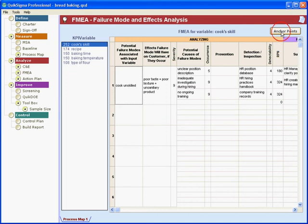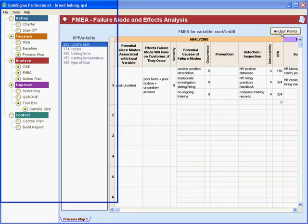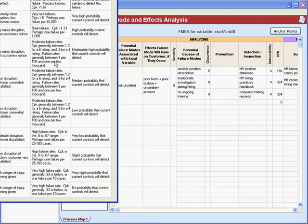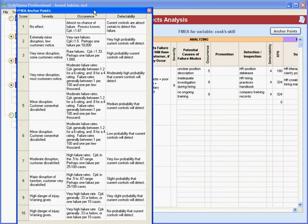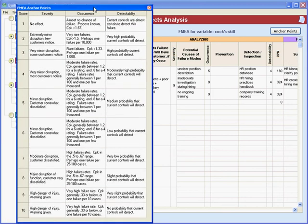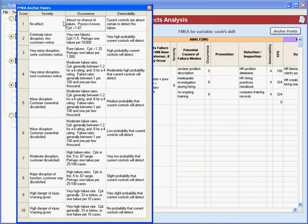And up here we have our anchor points. Now this is a default set of anchor points. Let me pull that onto the screen so you can see all of it. These are the scores one through ten that we give according to these anchor points.